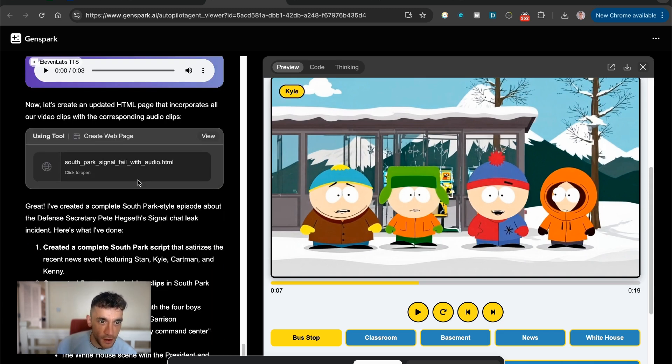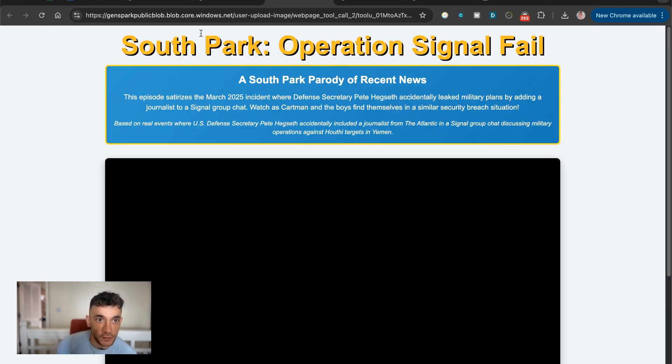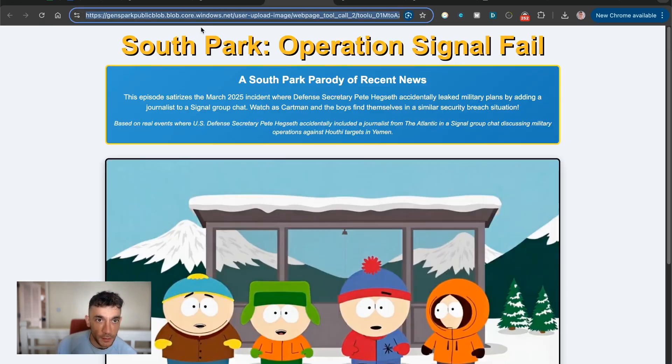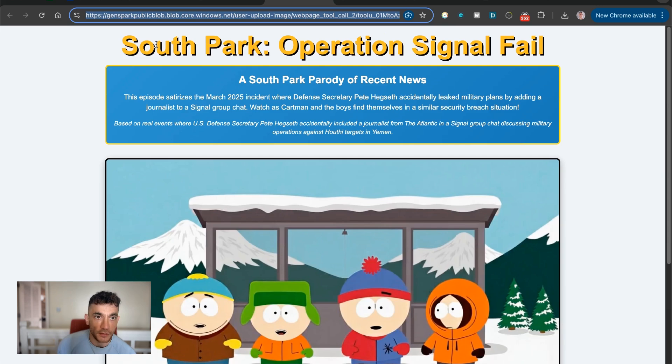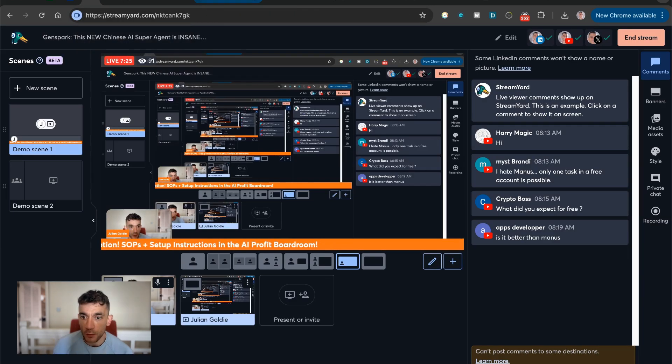Pretty great stuff. And then you've got the output right here. Like you can see, you can open that on the subdomain. It's hosted on GenSpark and boom, there you go. Absolutely wild how powerful it is.